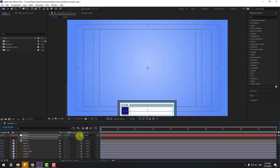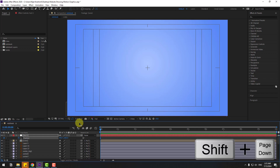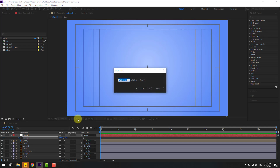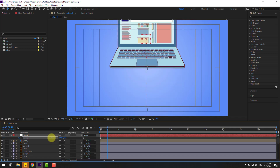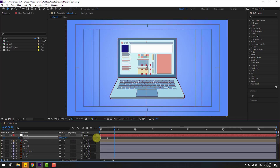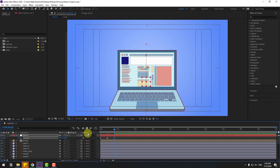Let's enable the title-action-safe overlay and move down. Create a new position keyframe and go to 10 frames. For jumping to frames, you can hold Shift and press Page Down on the keyboard, or click the time duration field and type plus 10, then click OK. Move up, go to 10 frames again, move down again.